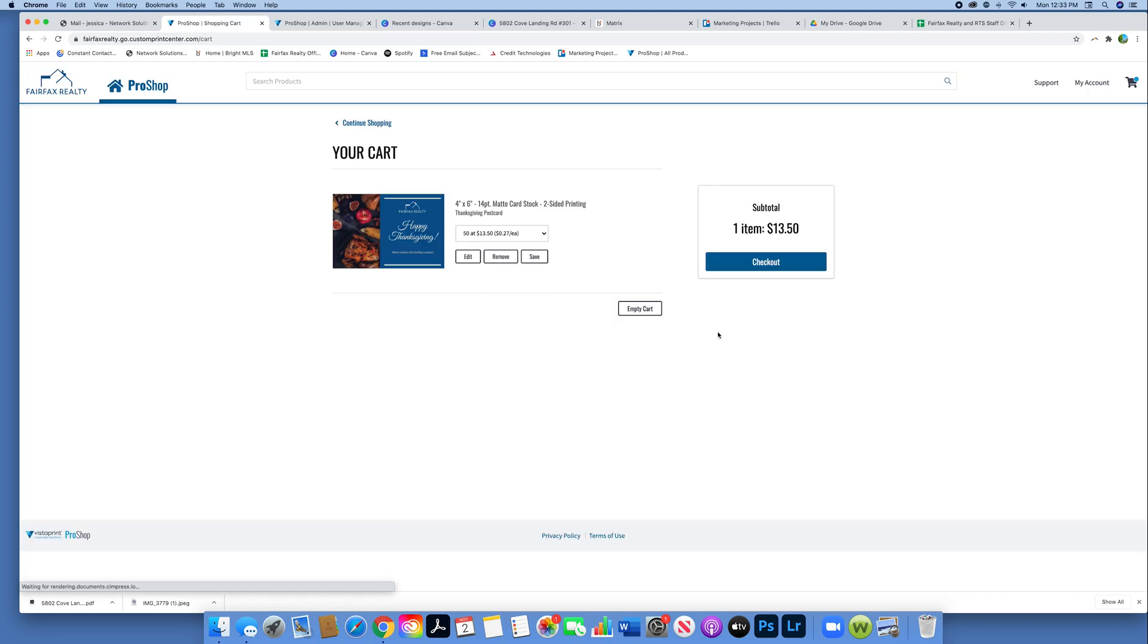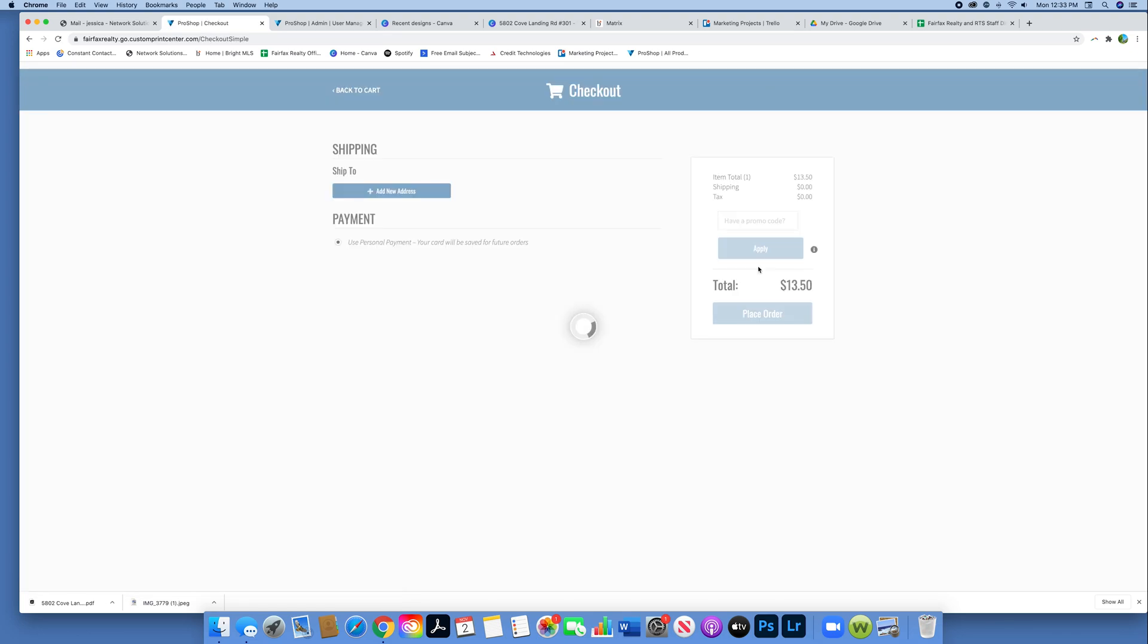Now it's in your cart, $13.50. From here, you can actually change the quantities too if you changed your mind.